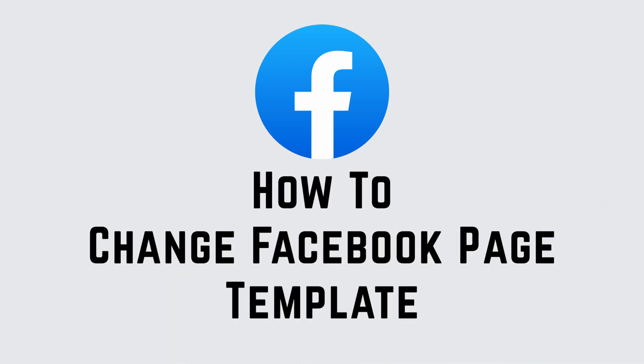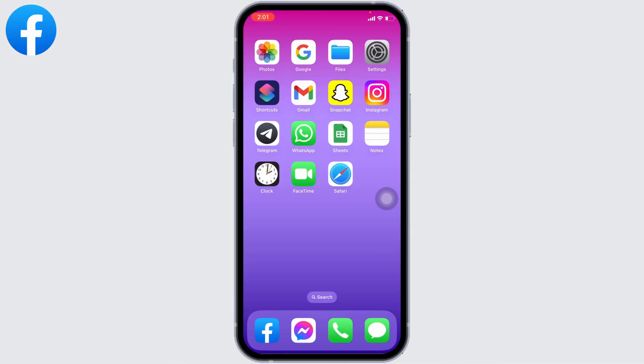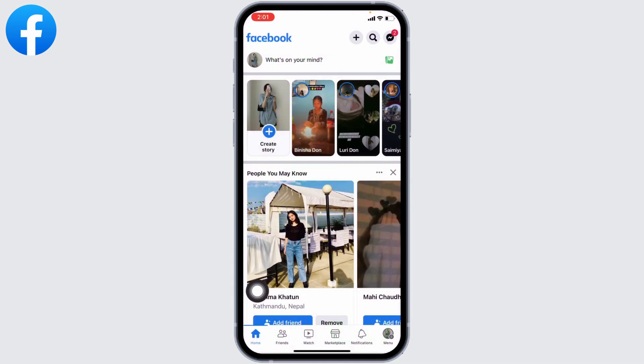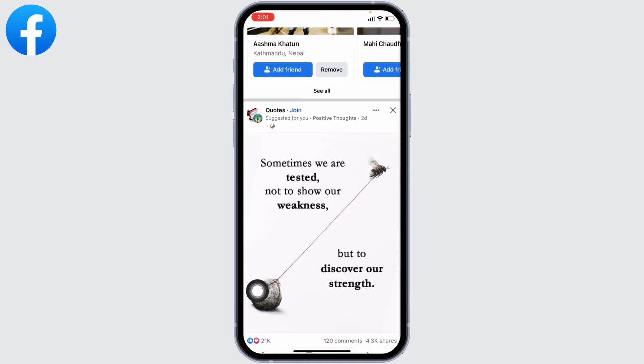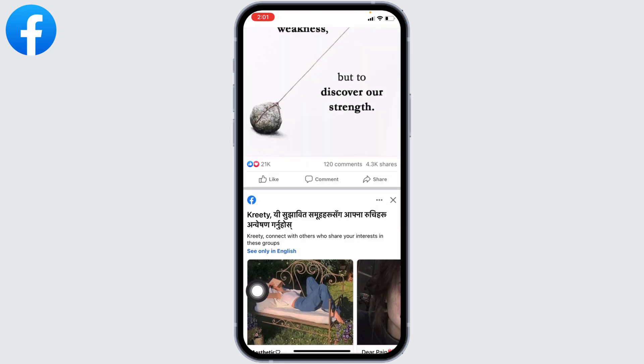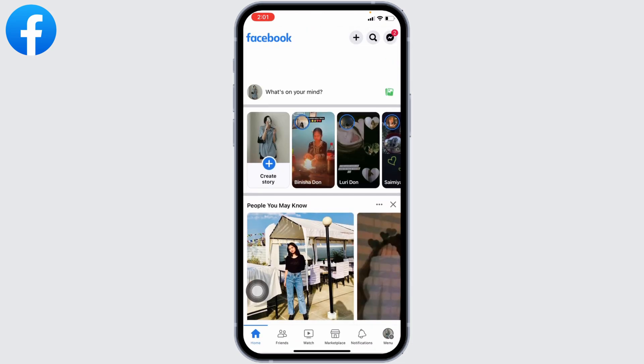How to change Facebook page template. Hello everyone, welcome to our channel Login Giants. Now let's get started. Open your Facebook app. Make sure you have already logged into your Facebook account. You're going to land on the home page.